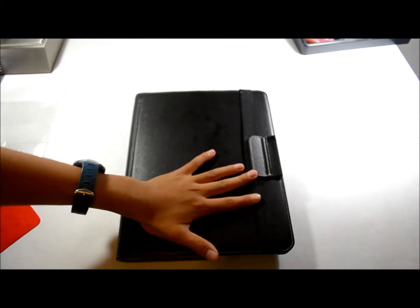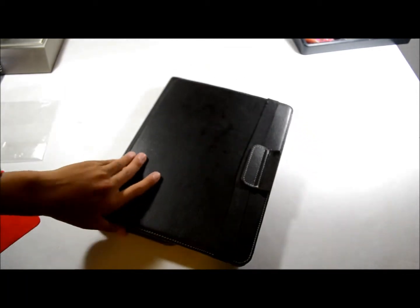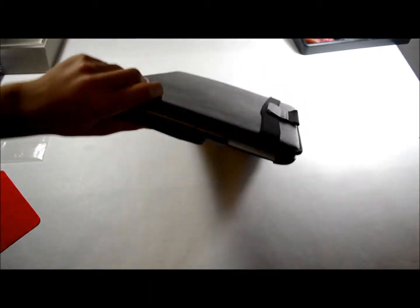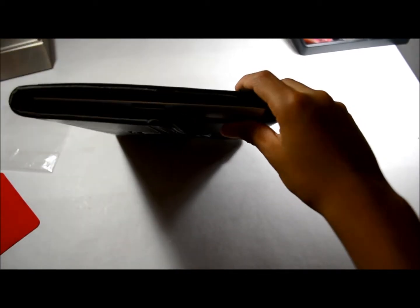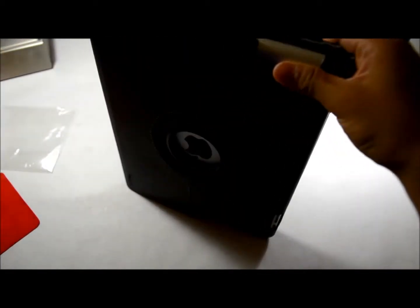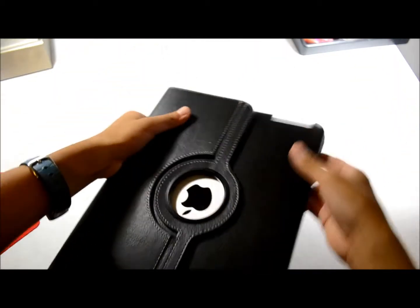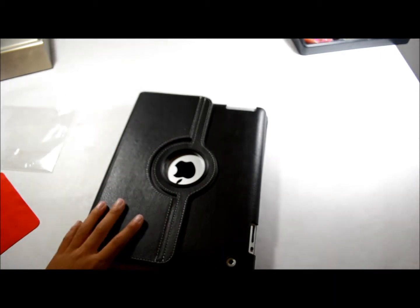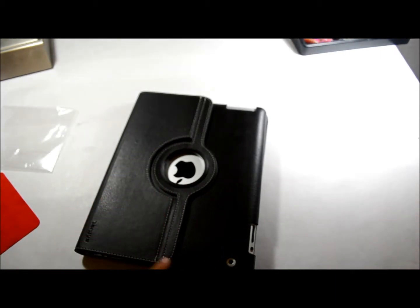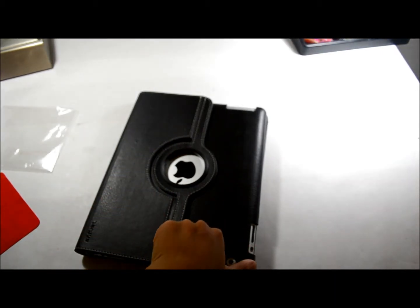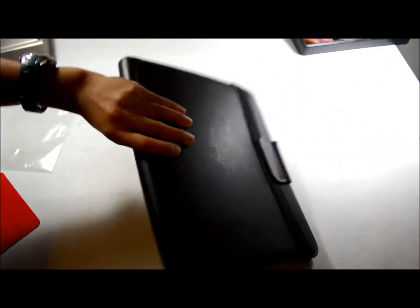One complaint I do have about this case is that if you can see on the bottom part over here, it's not even. One thing that I would like is if they had an extra piece over here to be even, because right now if I lay it down on this table I can push it down and it doesn't feel very good when your case wobbles.